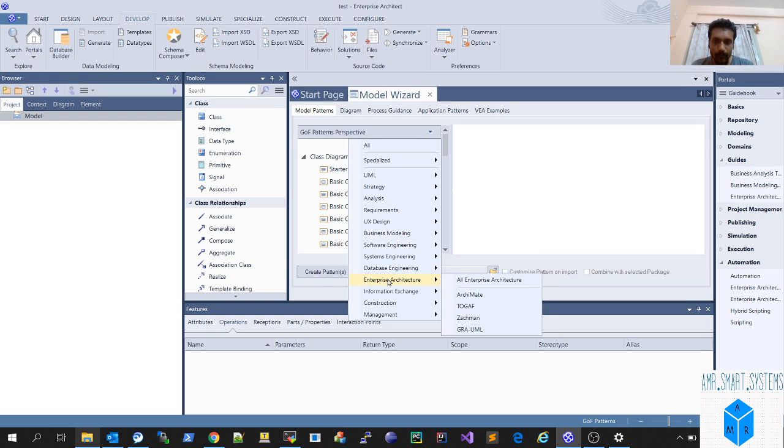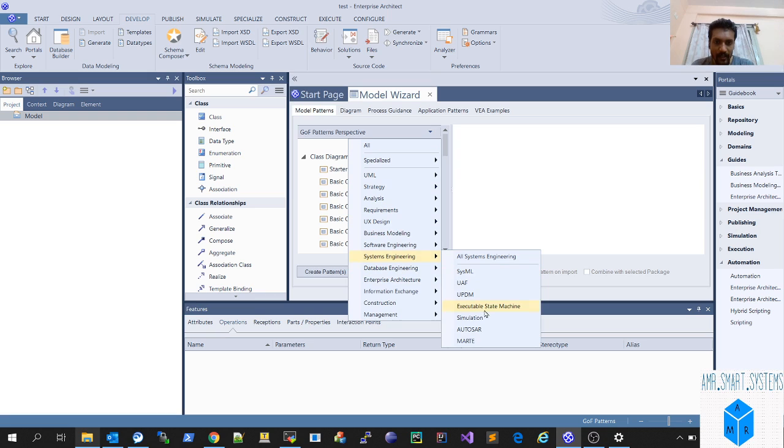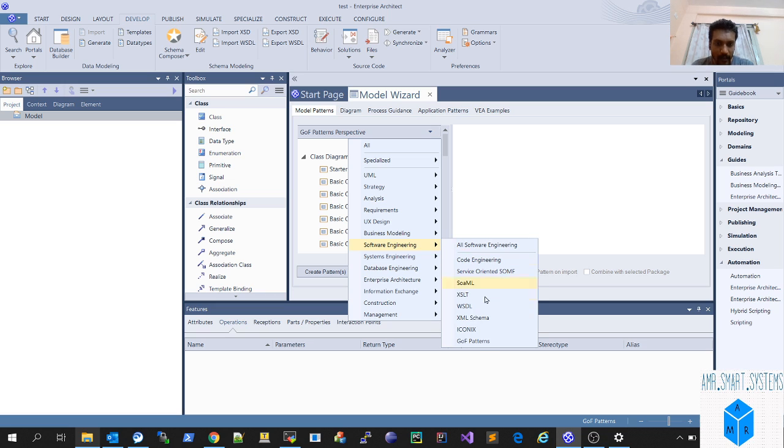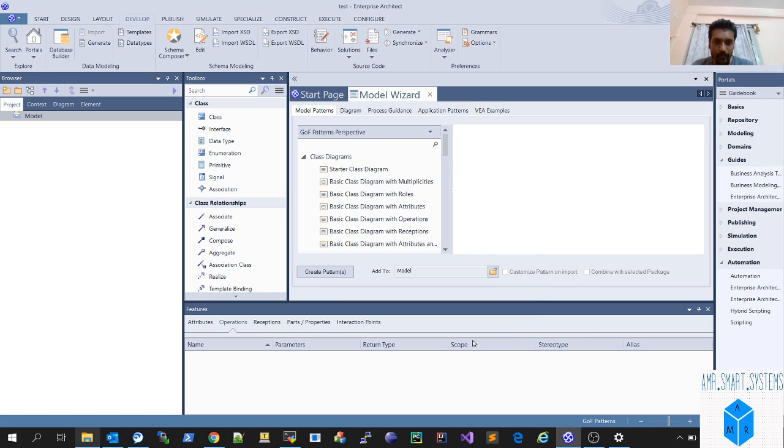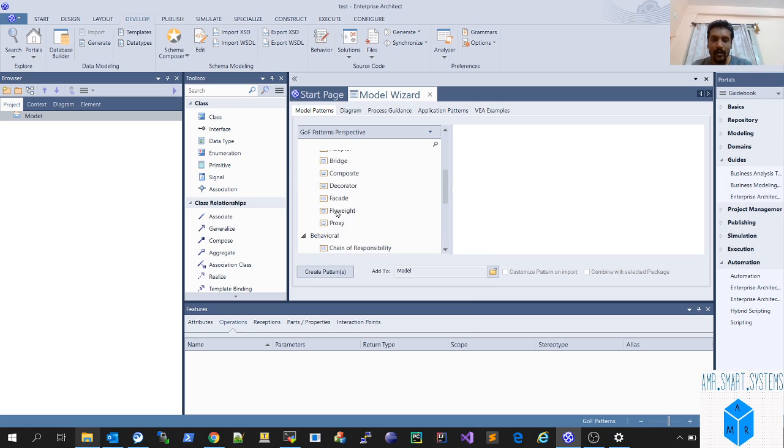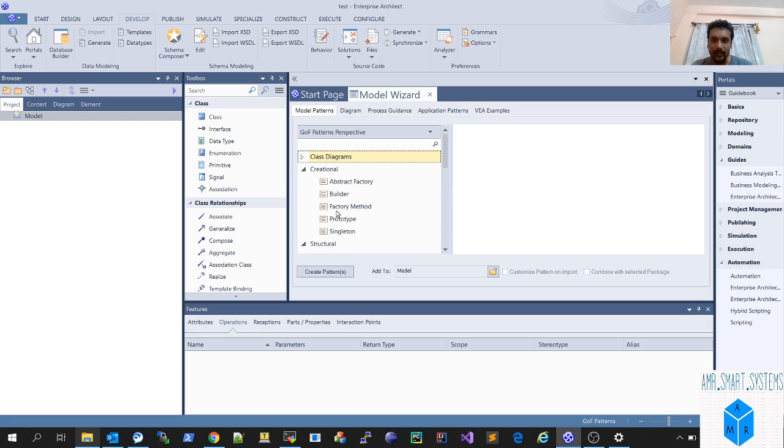you should select System Engineering. Here you will have Software, actually Software Engineering. You have here the Gang of 4 patterns option. Once you select that, you'll have all three types of design patterns classified here. You can see Creational Design Pattern,